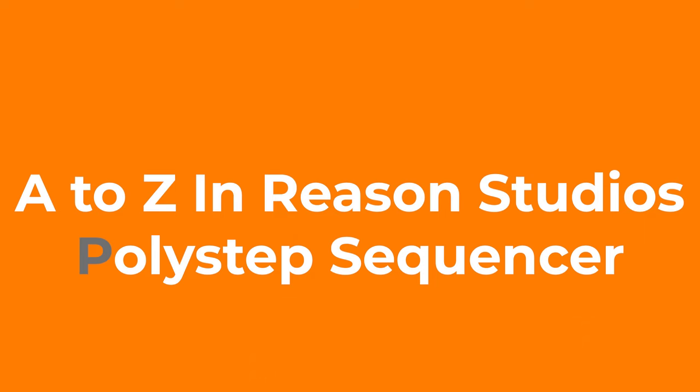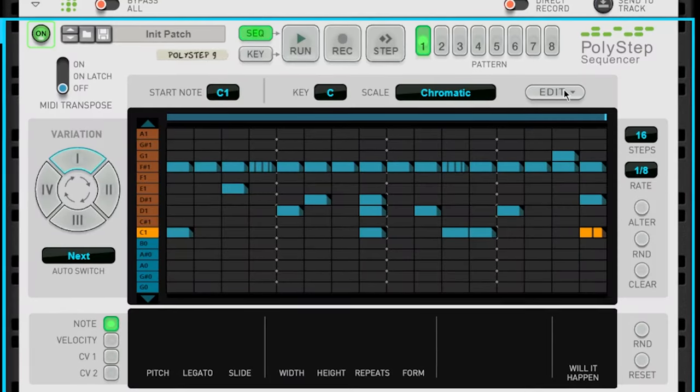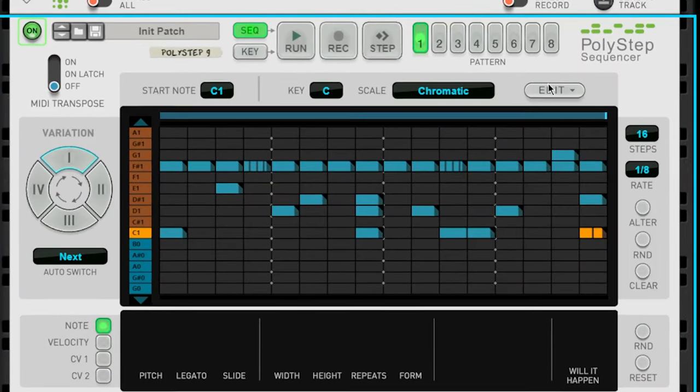What's up everybody, my name is Chris Reed and today we are continuing our tutorial series A to Z in Reason Studios. In this video we are checking out the Polystep Sequencer. The Polystep Sequencer is a player inside of Reason 12. Players are MIDI note generators. I'm going to show you guys how you can use this Polystep Sequencer and how it's going to help you to better generate chords, melodies, and just your overall entire beat. So let's jump inside of Reason and check it out.